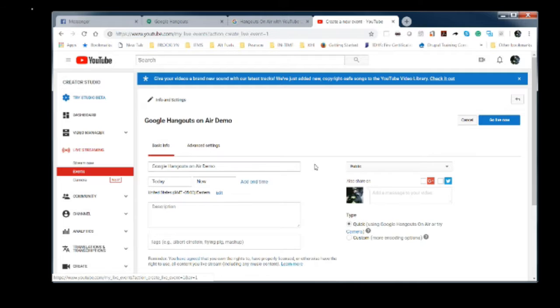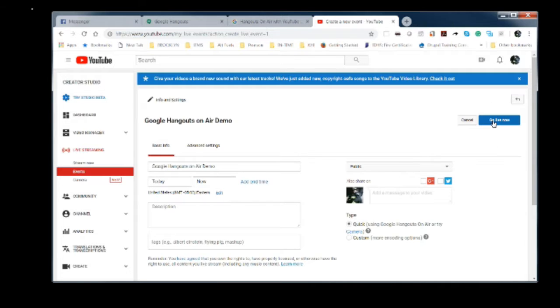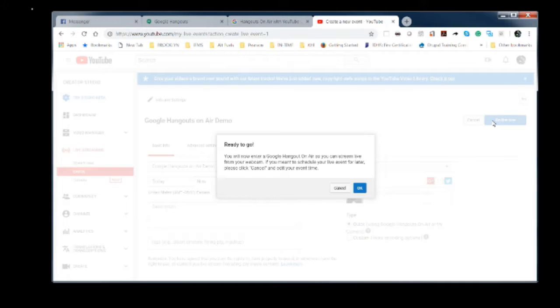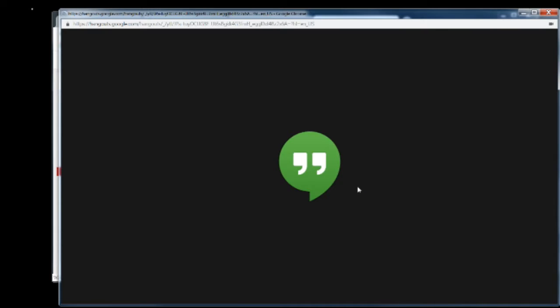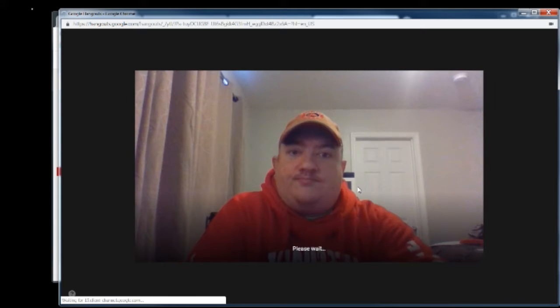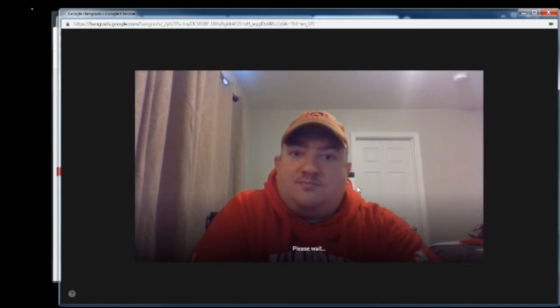We're going to go back to basic info and we're going to select go live now. It's going to prompt so you can stream live from your webcam. And there we are.